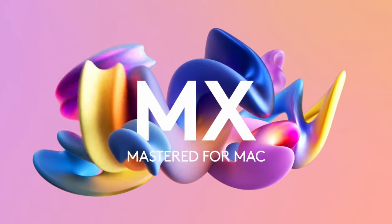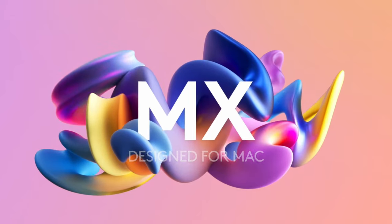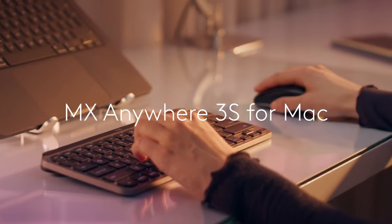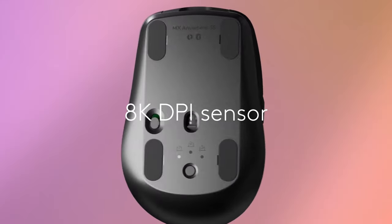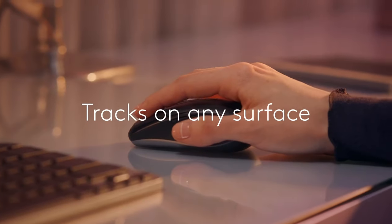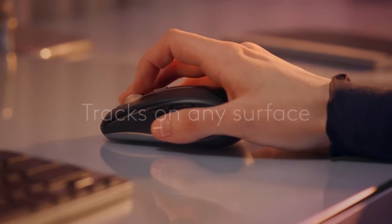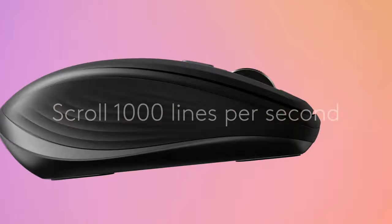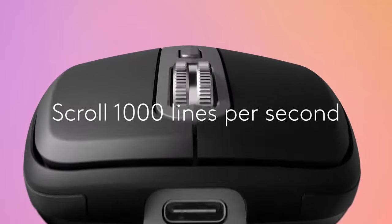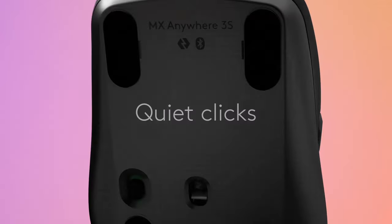The standout feature? This Bluetooth mouse tracks on virtually any surface, including glass, thanks to its advanced 8K DPI sensor, which means you can move it with just a subtle motion.